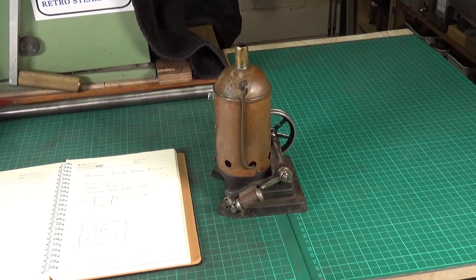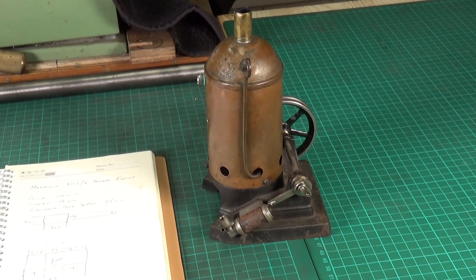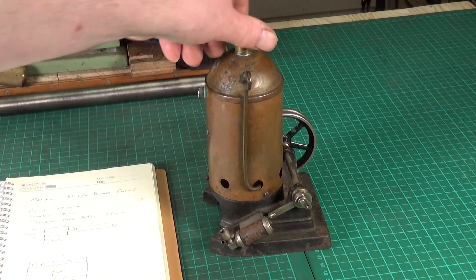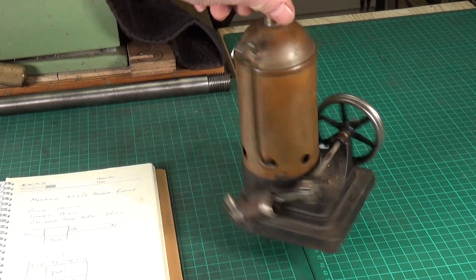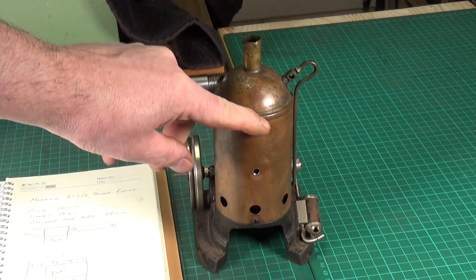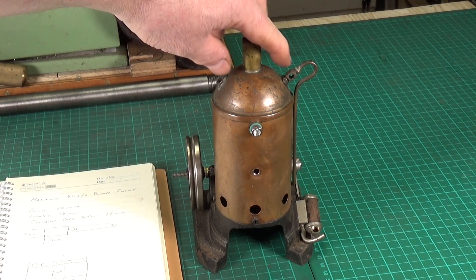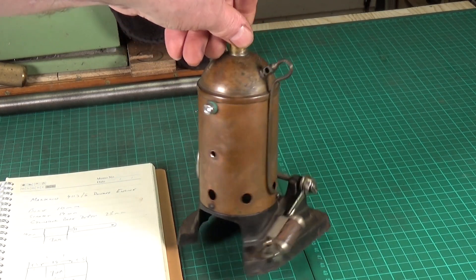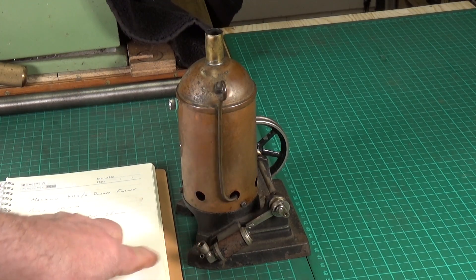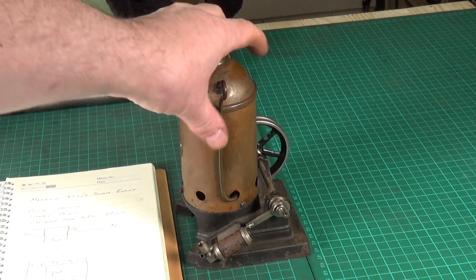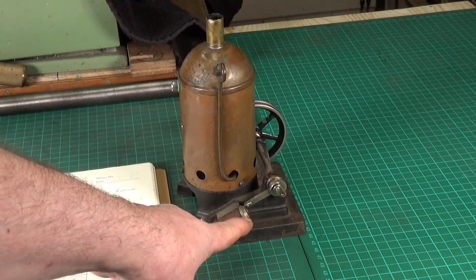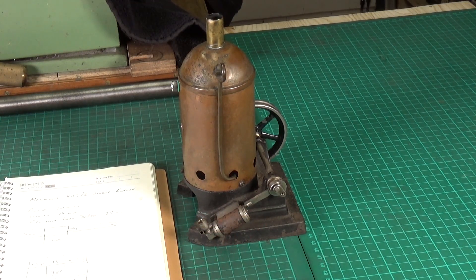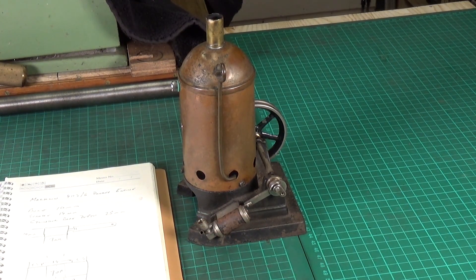If you remember when we first looked at this, there is a whole load of stuff missing on this. The safety valve here, that should be the whistle, that should be a blowdown valve, it's all missing. The regulator valve here is gone, the little cap on the oiler. But of course most important of all, what's missing is the piston, piston rod, and conrod. I mean they are obviously the vital components which we need to make.